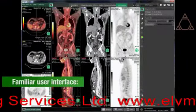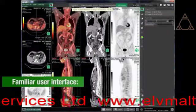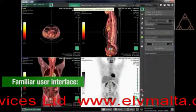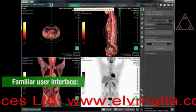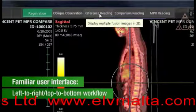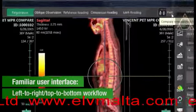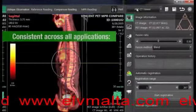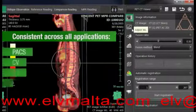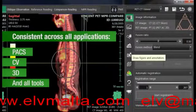The Synapse 3D user interface was designed to be familiar to Synapse PACS and cardiovascular users. The left-to-right, top-to-bottom workflow is consistent across all Synapse applications, as well as all of Synapse 3D's tools.